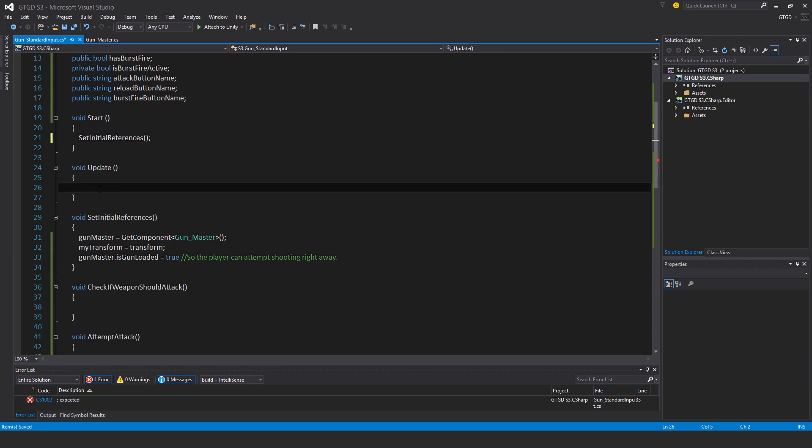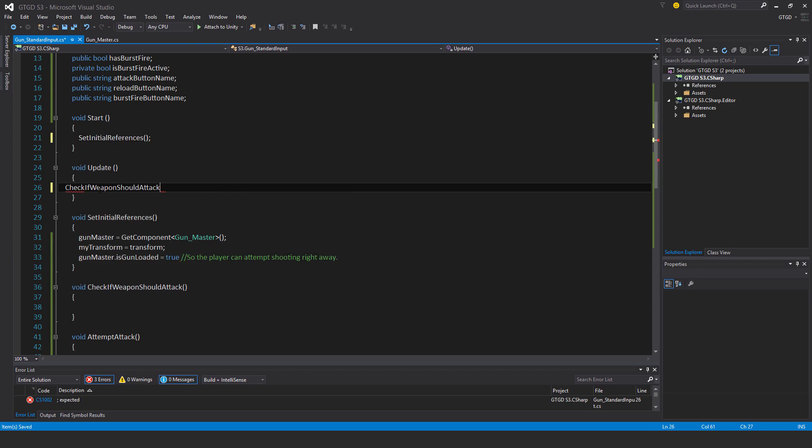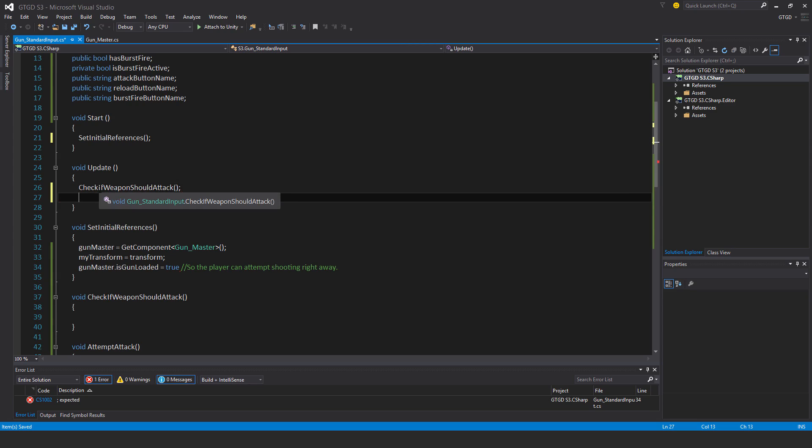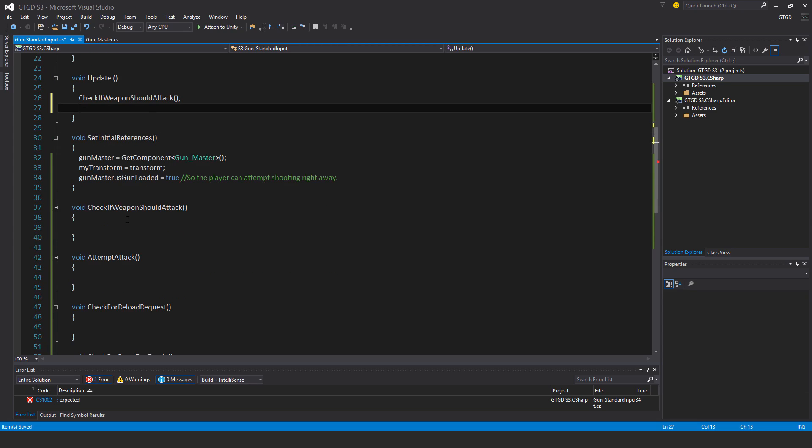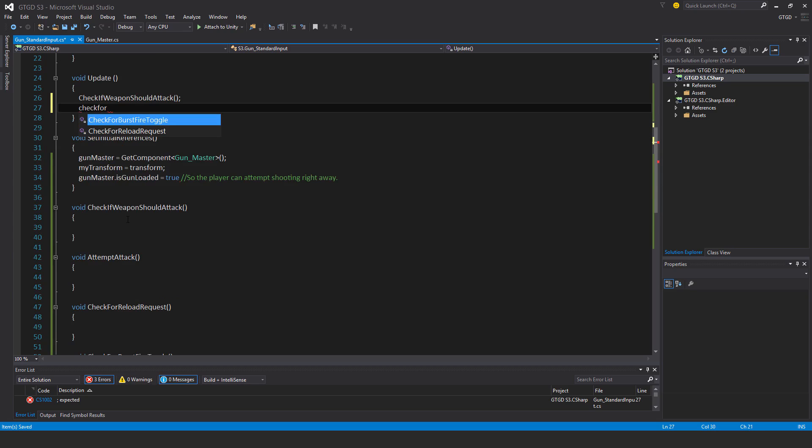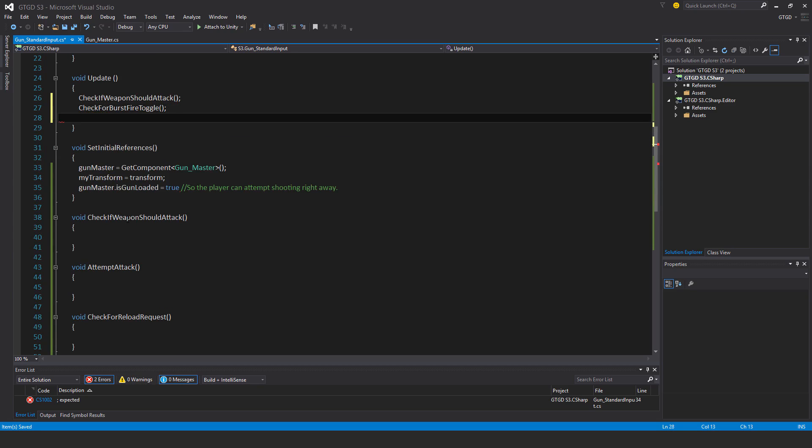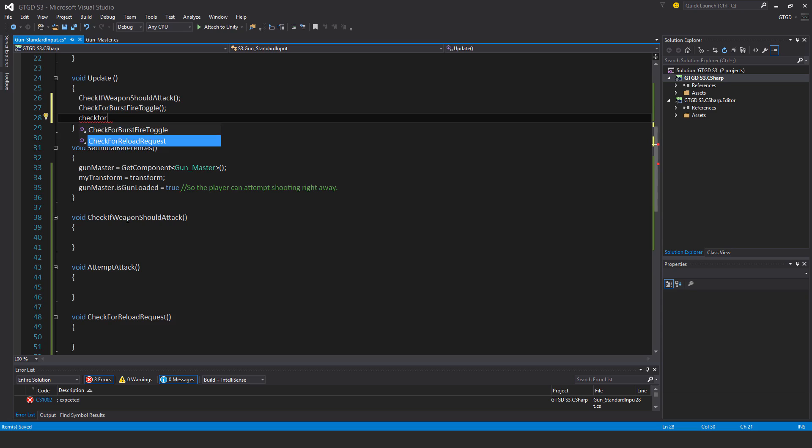Now I'll call that in start. And then in update I will do check if weapon should attack, check for burst fire toggle, and check for reload request.